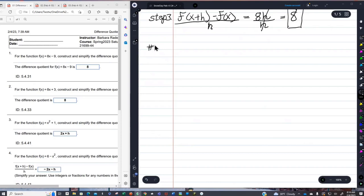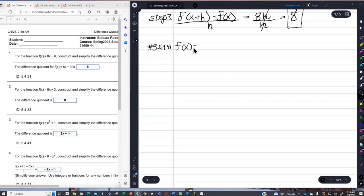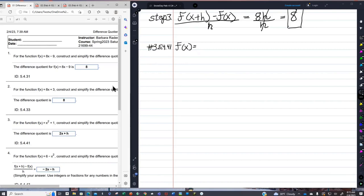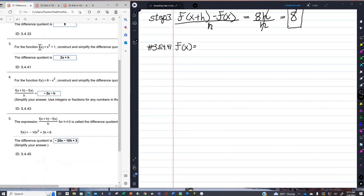Now we're going to jump to problem number 3, and you're going to see how this is really used. Problem number 3 — I'll write the serial number so I can find it again: 5.4.41. We are now going to find the difference quotient when f of x equals x squared plus 1. This is number 3 in your homework.